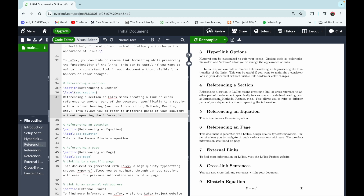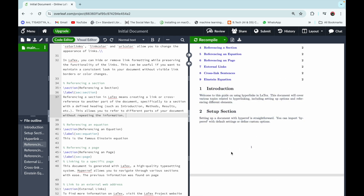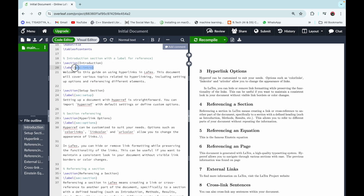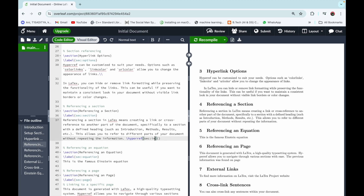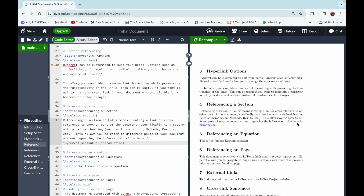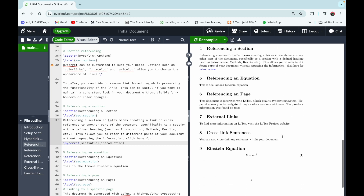If you want to reference the Introduction section inside the Referencing a Section section, use the command \hyperref and provide the label of the target section. The label for Introduction is 'intro', so we write \hyperref[intro]{click here for introduction}. After recompiling, the link 'click here for introduction' appears, and clicking it takes you to the Introduction section.